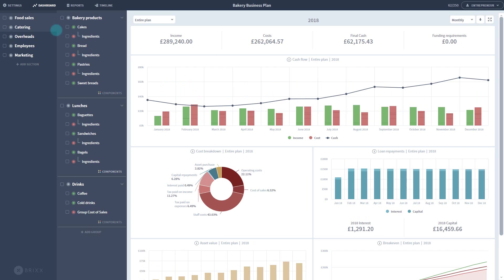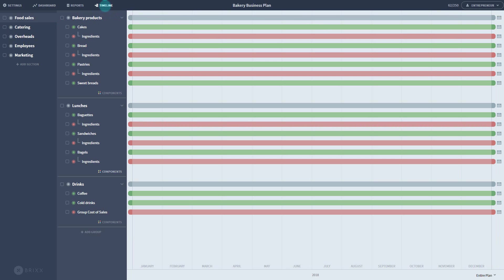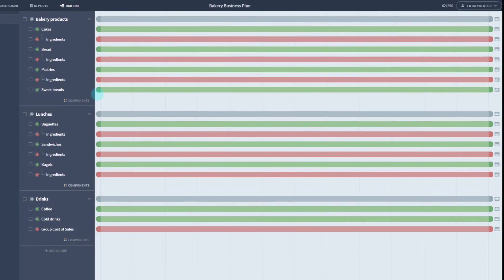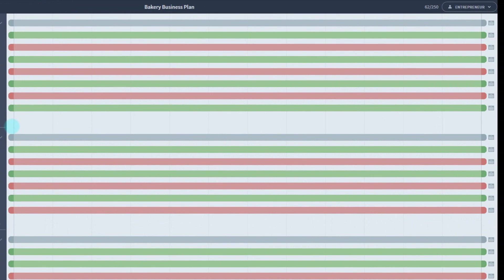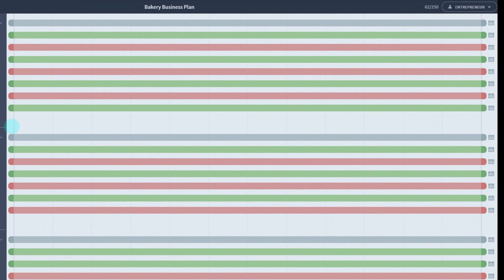Another major way you can manipulate your model is through the timeline, which you can get to through the top menu. Every group and component runs on its own timeline row. This timeline can be used to tweak when activities happen in your plan. You can change the start or end date of any activity using the handles at the start and end.